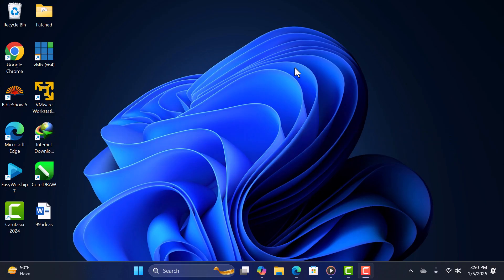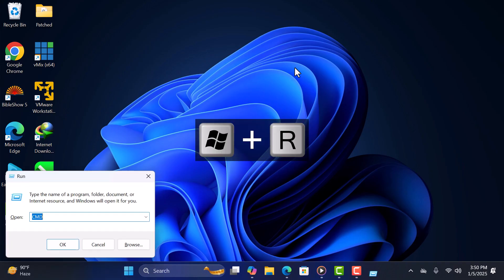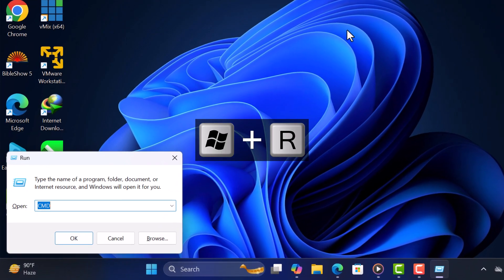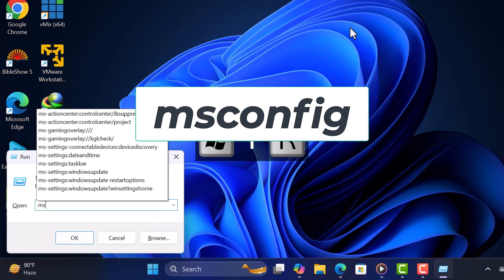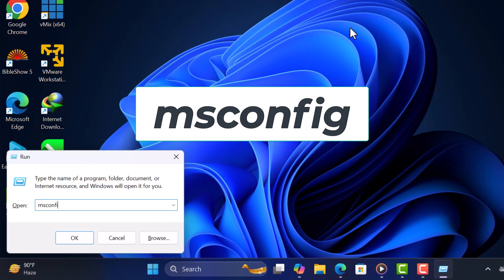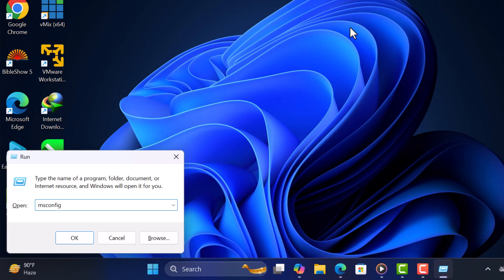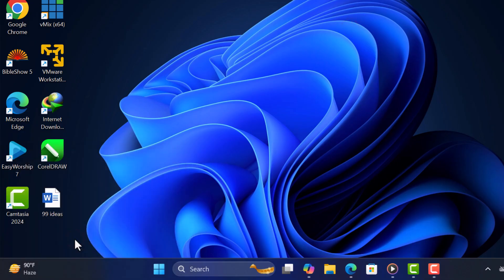First, press the Win key and the R key simultaneously to open the Run dialog box. In the dialog box, type msconfig and press Enter.